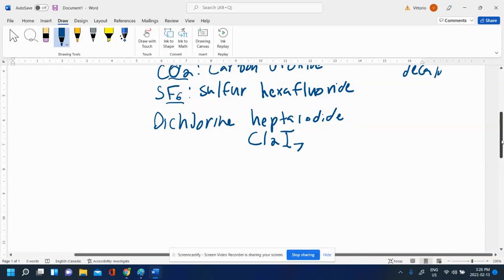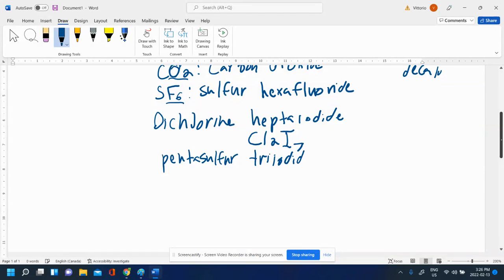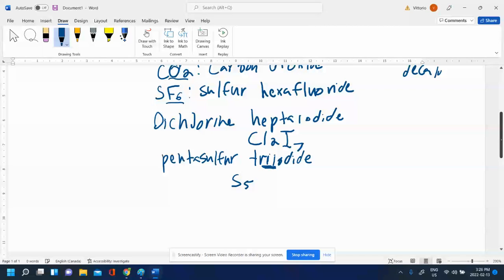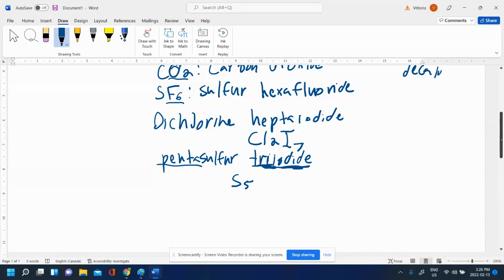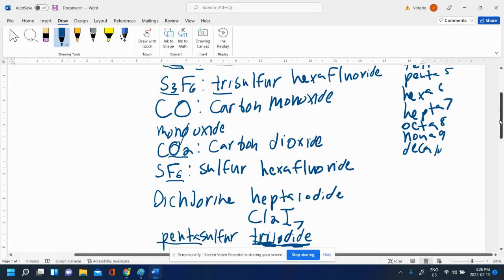Let's try this one. Pentasulfur triiodide. This is the only one where we usually have the repeating vowels there. We wouldn't cancel out the I's. So pentasulfur triiodide. Again, we know it's molecular because you have Greek prefixes and they're both non-metals only. Sulfur - there's five of them because of the penta. There's three iodines because of the tri. S5I3. That's pentasulfur triiodide.